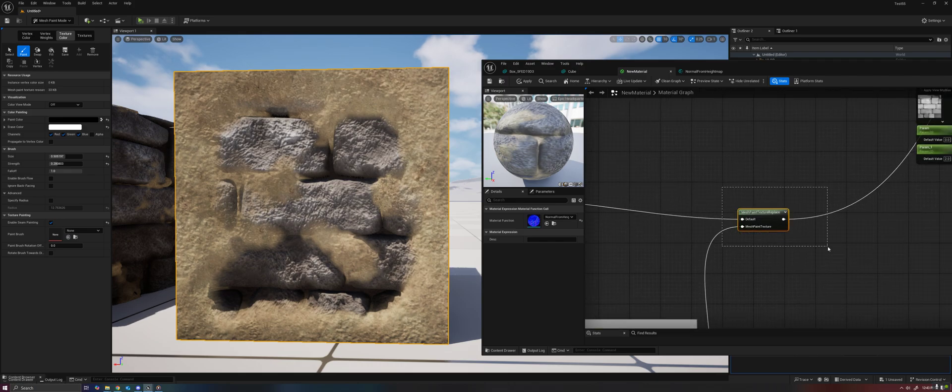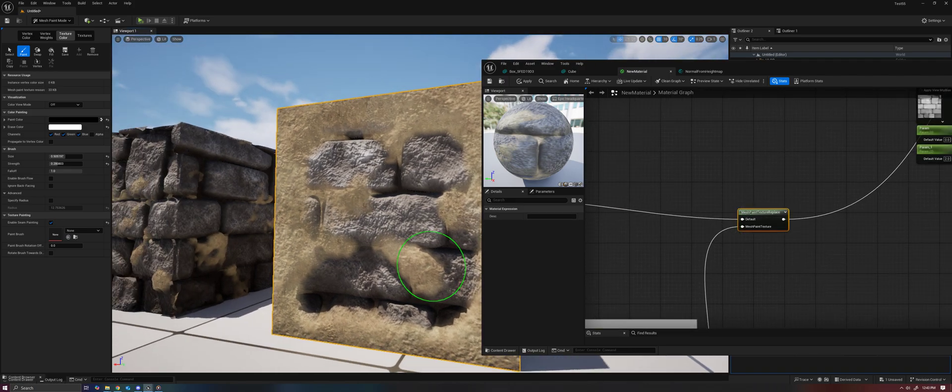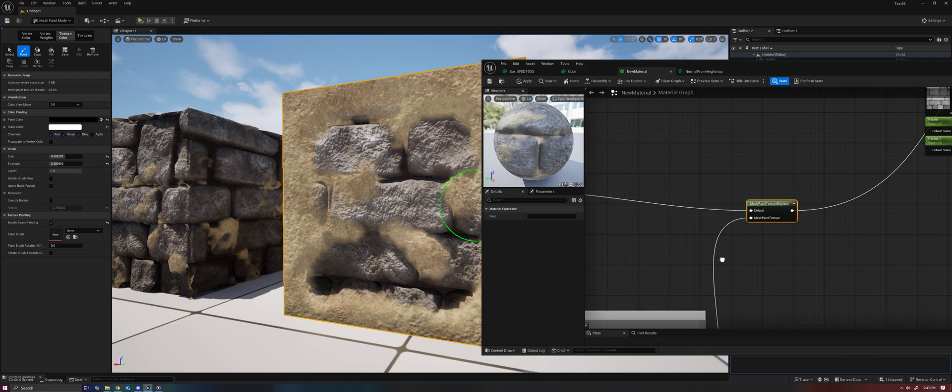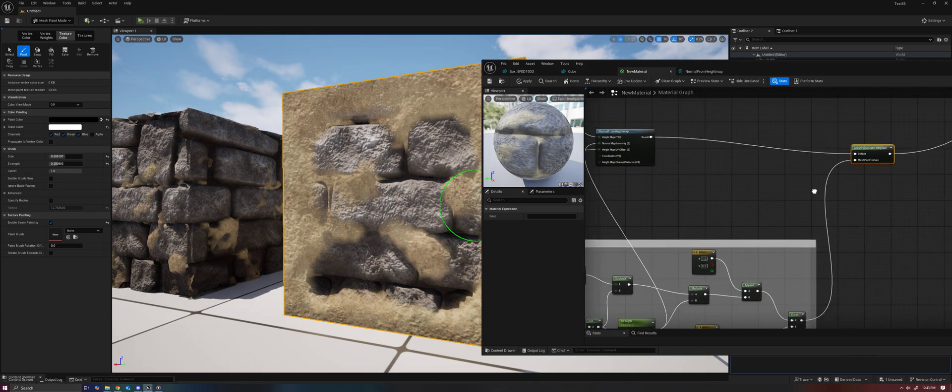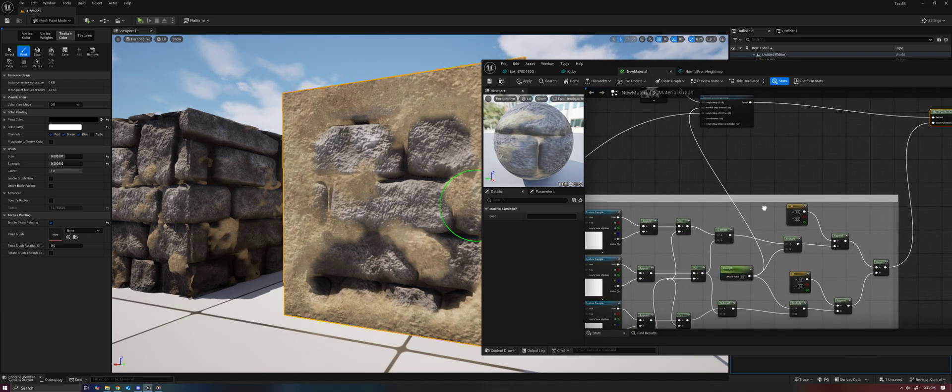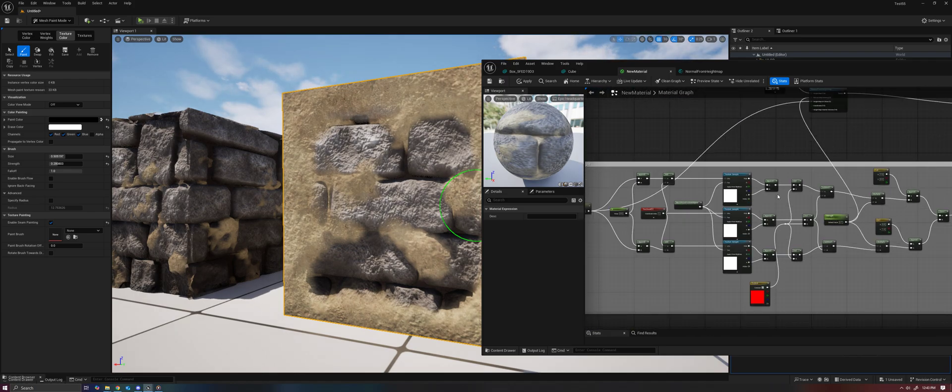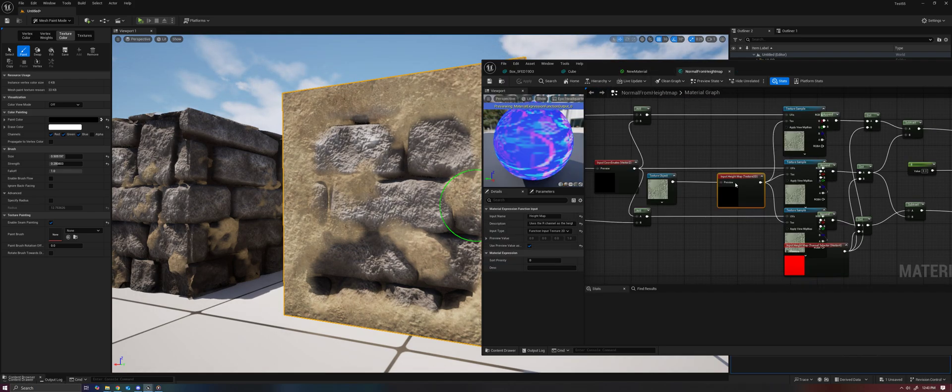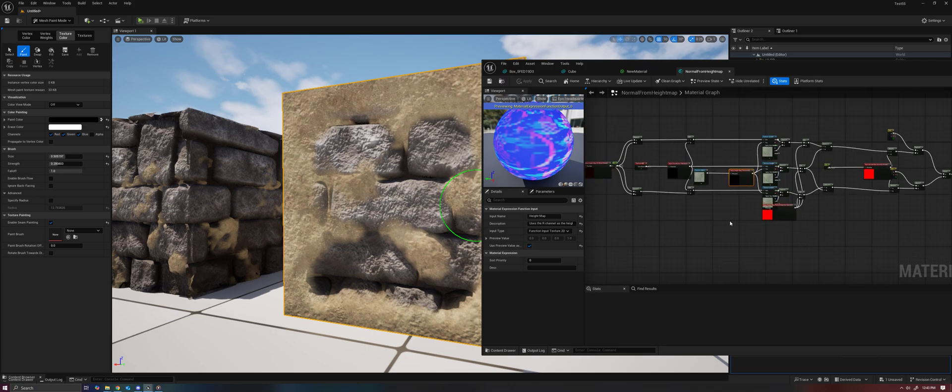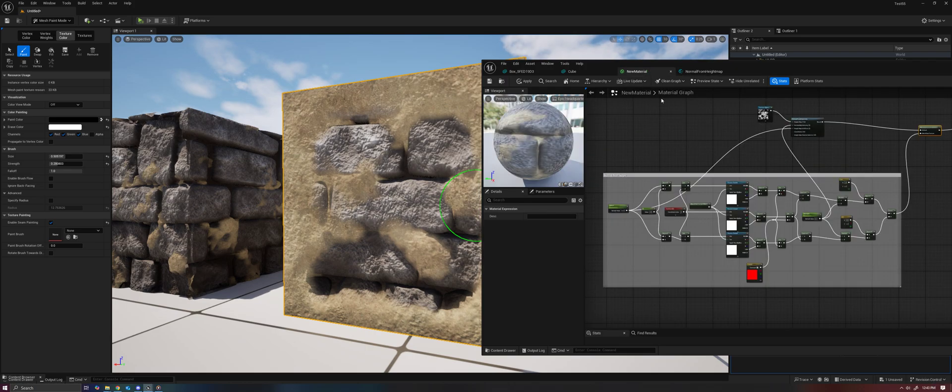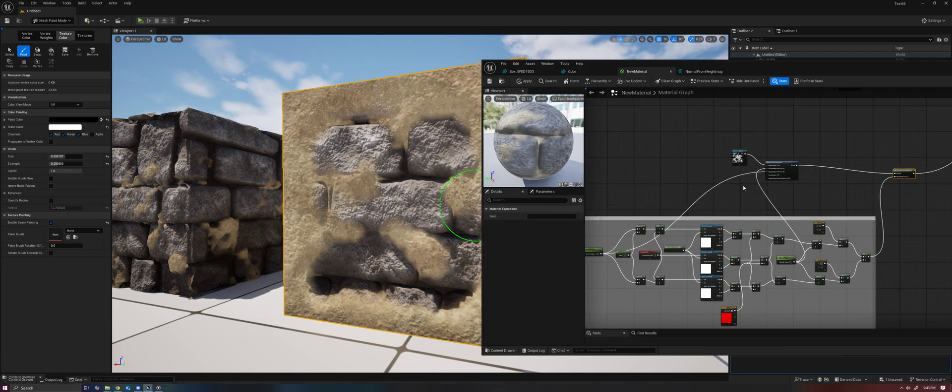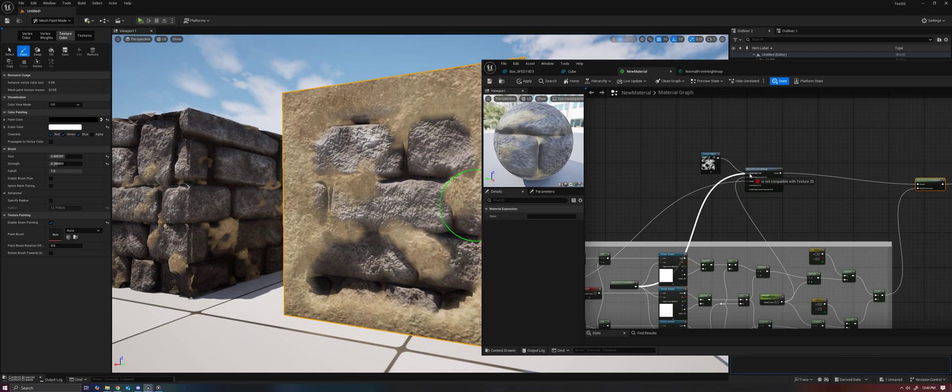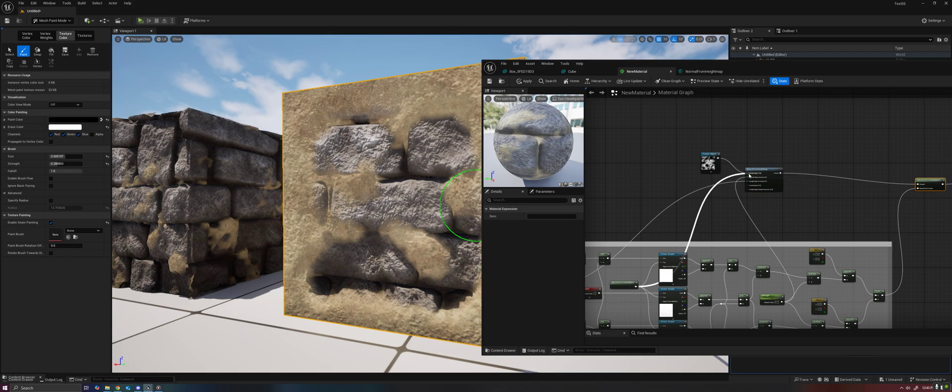Then the mesh paint texture replace is deciding: do I use the noise texture or do I use the mesh paint once again? All of this is inside here. The reason for that is because the mesh paint texture object node cannot plug into a normal texture 2D object currently for material functions. Hopefully they fix that in the future.